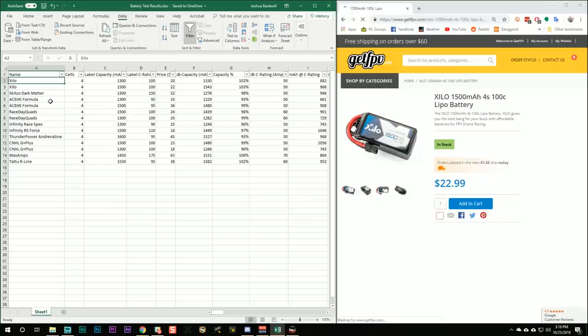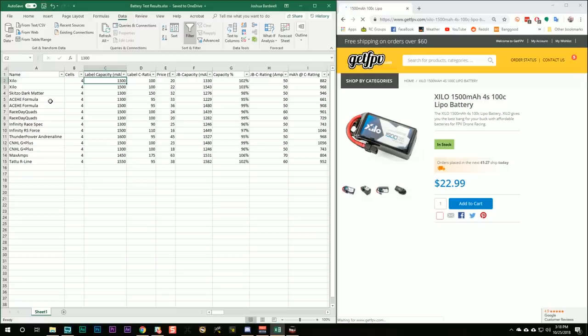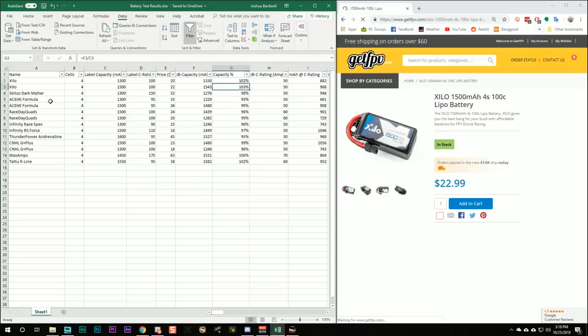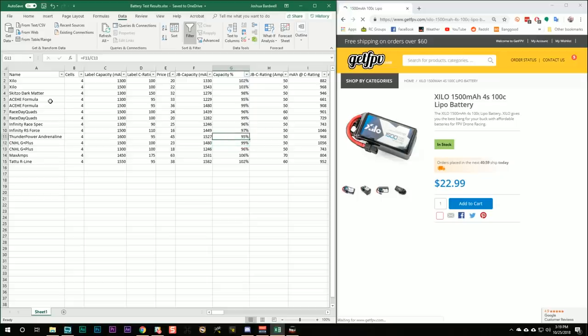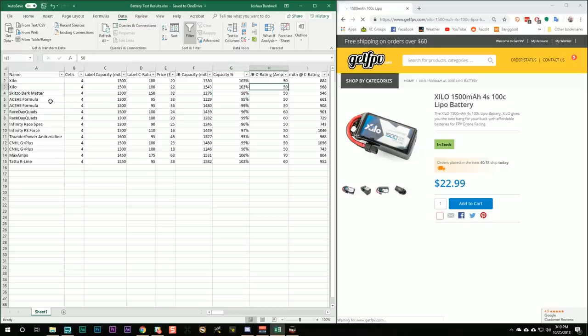Finally, guys, we've got the Xylo 1300 and 1500 packs. And these are GetFPV's budget line. So if we look at the capacity, they come in at 102 and 103% of their rated capacity, which you can see that almost nobody else even hits 100% of their rated capacity by my test method, which is not the same as the test method manufacturers use.